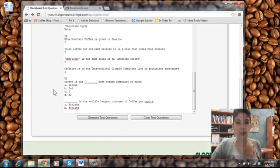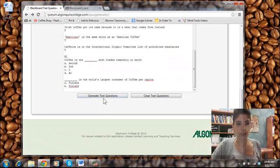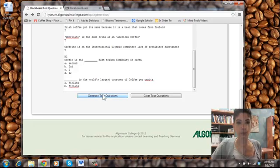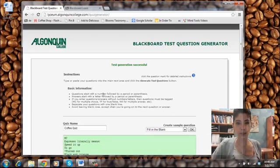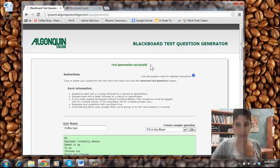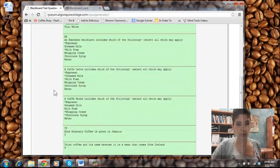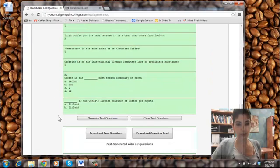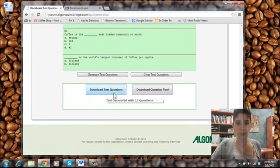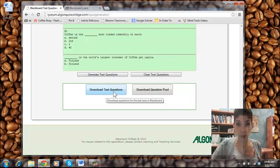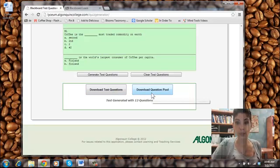So what we do next is we click the generate test questions. So we click this button and our test generation was successful. And we scroll to the bottom and we can download either the test questions or we can download a question pool.